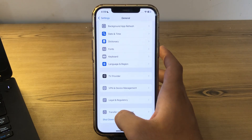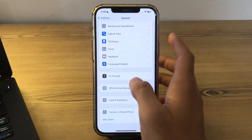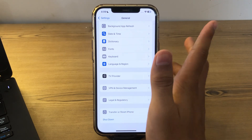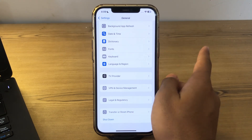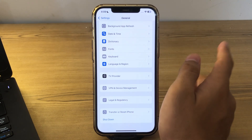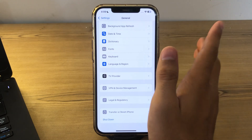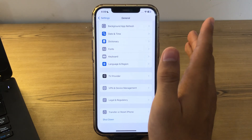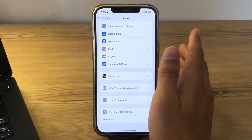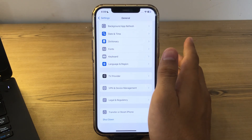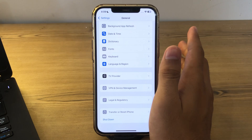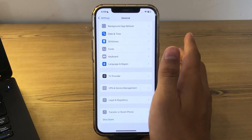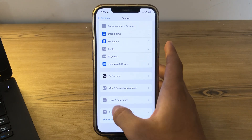If you're still facing the issue, simply check for app updates. If the flashlight issue occurs only in a certain app, check if those apps have updates available in the App Store. Developers often release updates to fix bugs and improve performance.